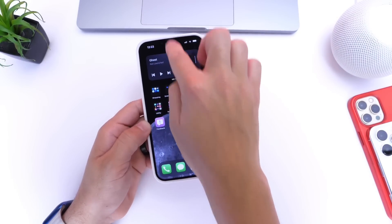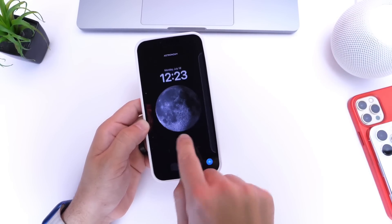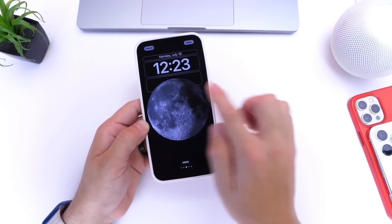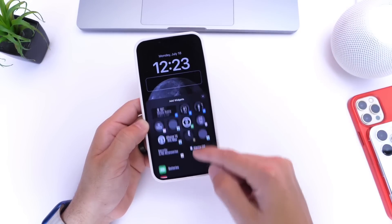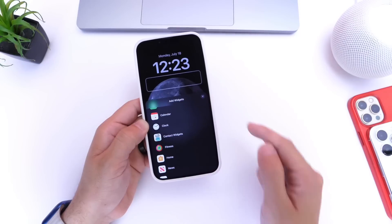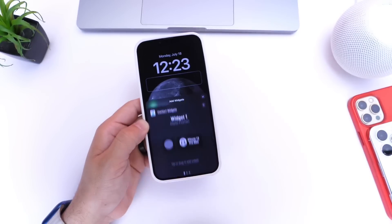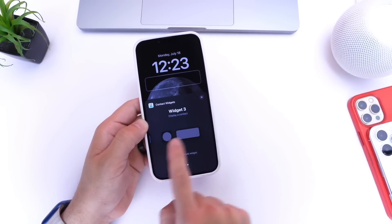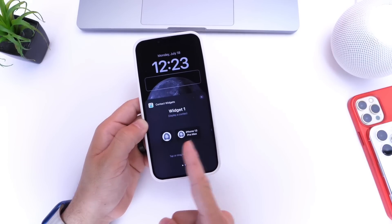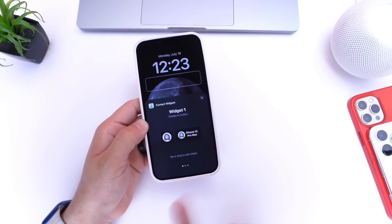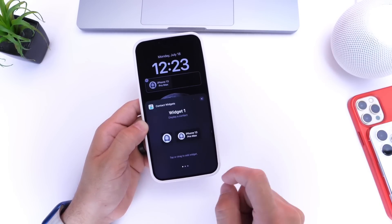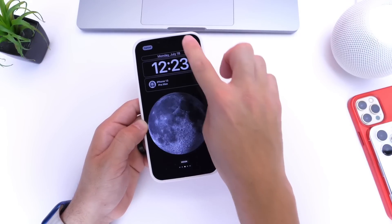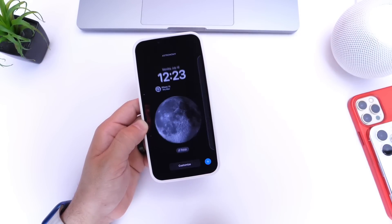Now go to the lock screen and go into customizing mode — click Customize and add a widget. Tap on the widget area, scroll down, and find the extension for Contact Widget — there it is. Widget one. You can add two or three as well. We're going with one. There are two different sizes: small and medium. I'll go with the medium one, and that's it. Click Done, exit out, click Done, and save.